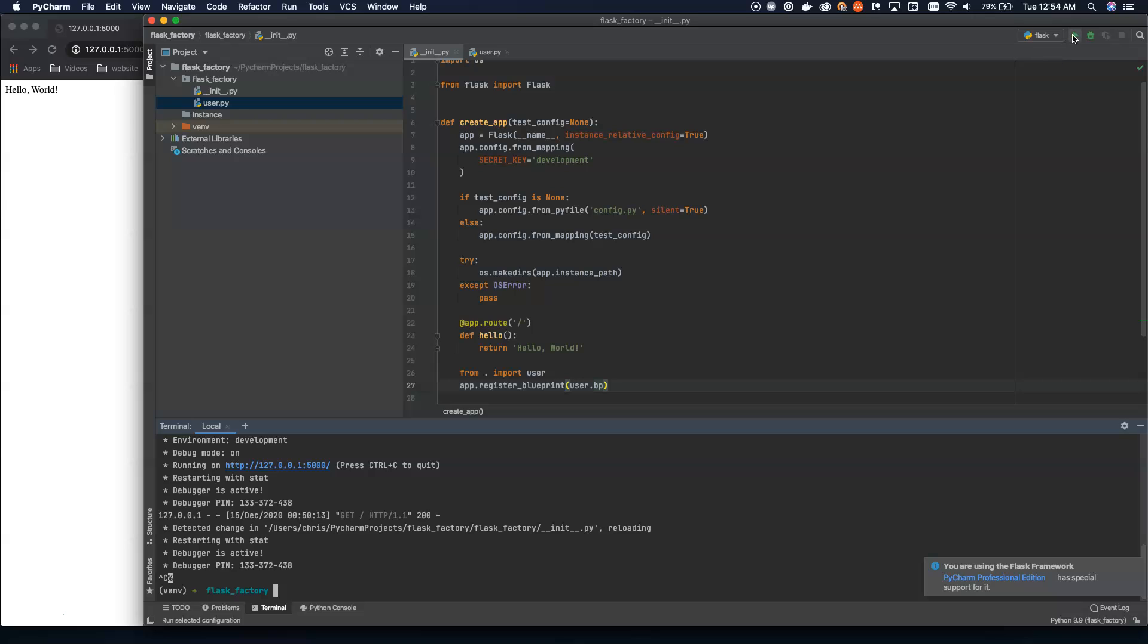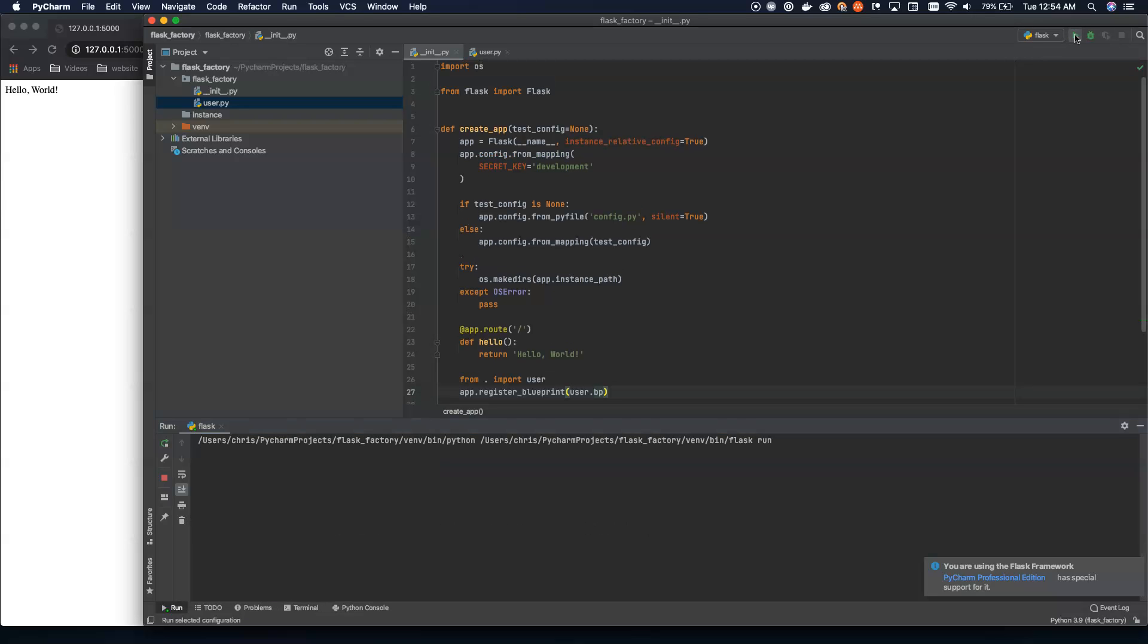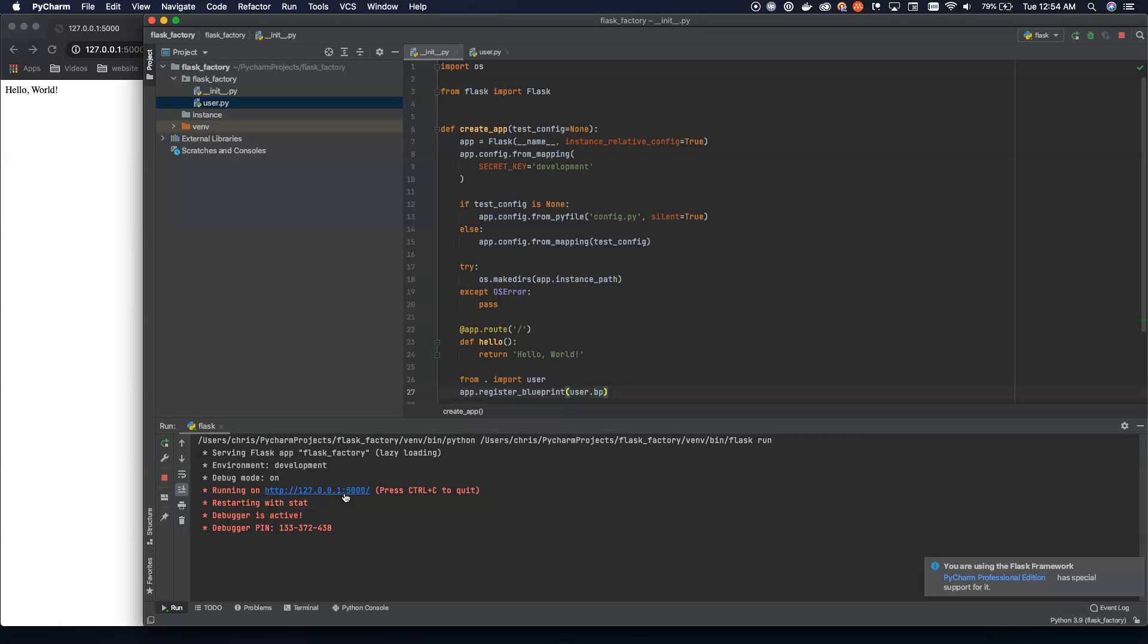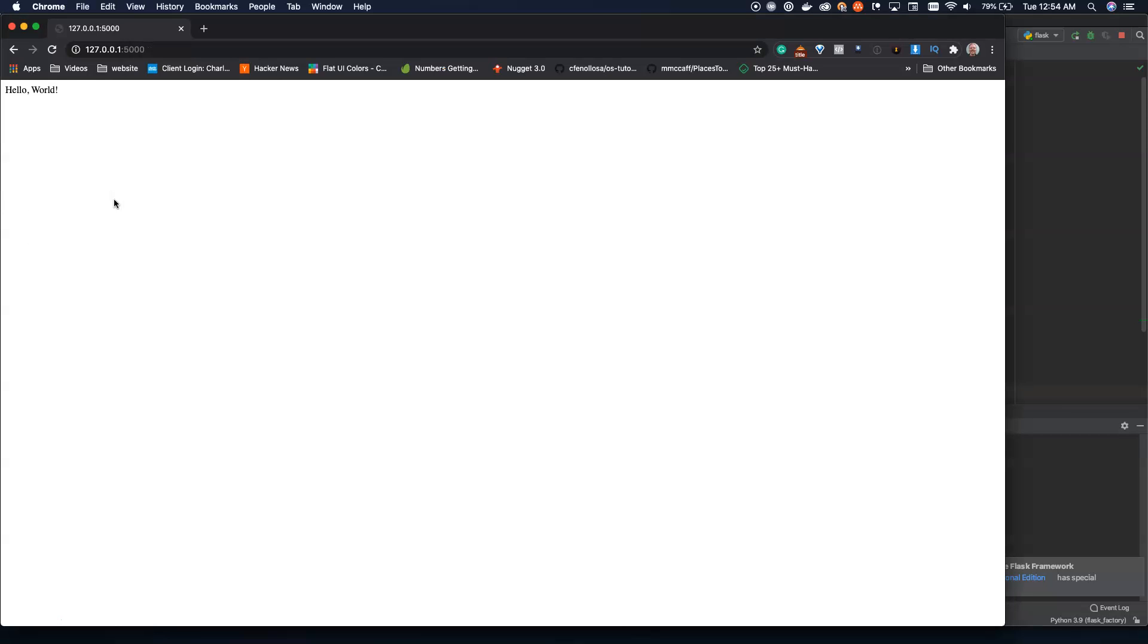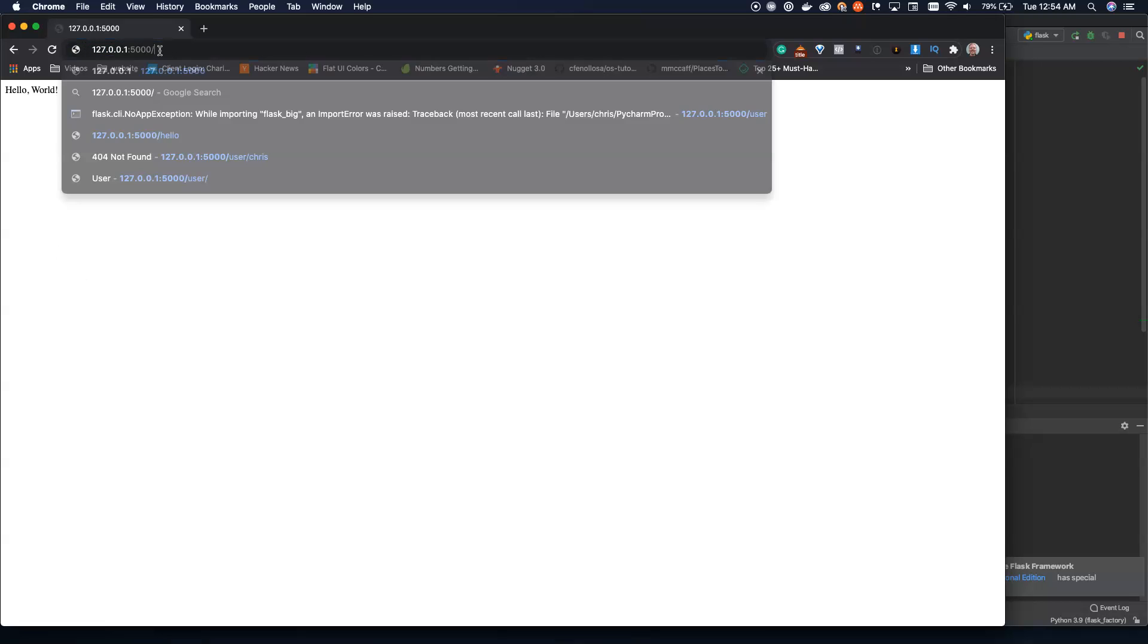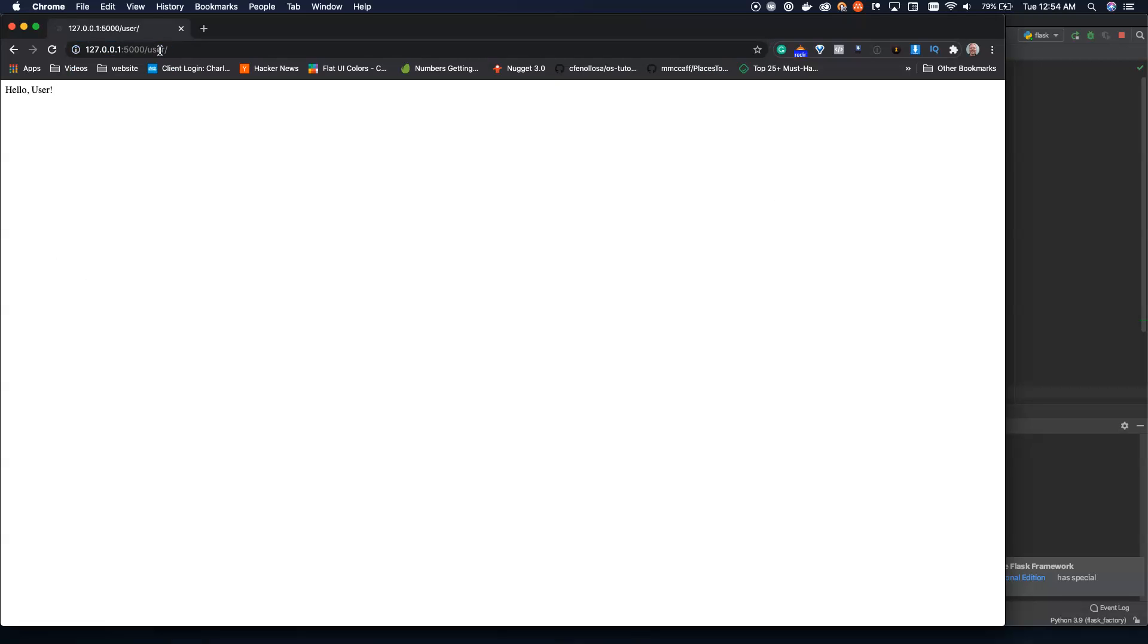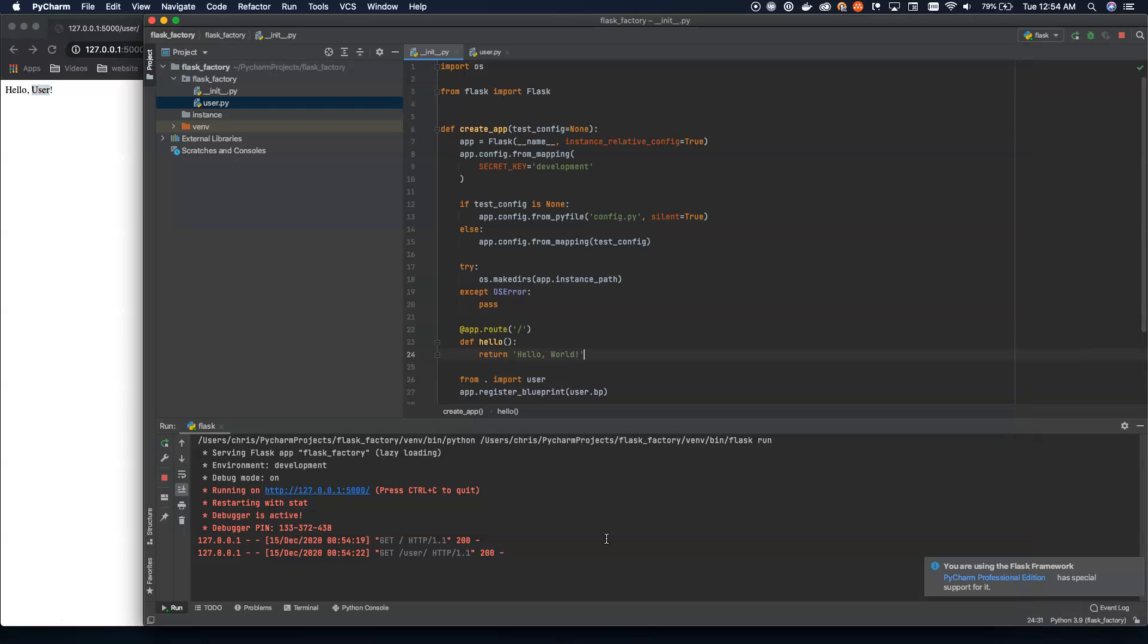Now what we can do is we can hit this arrow up here and it'll run it with our debugger and everything that we want here. So we can see this route is set up again. We hit refresh, everything works. We hit slash user and we get taken to hello user. And now we can see everything's working as we expect it to here inside of PyCharm.